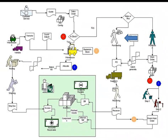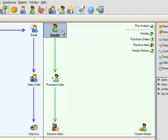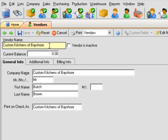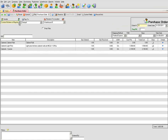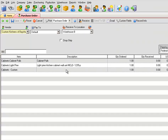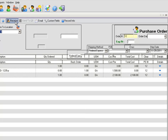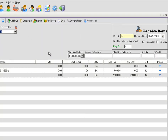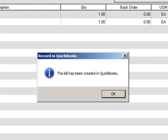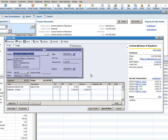Next, we'll go through the purchasing process. First, we'll create a new vendor and create a purchase order. We have a partial receipt and one item is in backorder, so we'll click Receive. Notice that the backordered item will remain in the open purchase orders. When we click Create Bill, the bill is instantly created in QuickBooks for those items received.